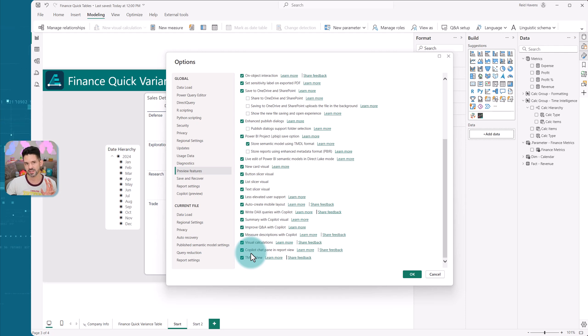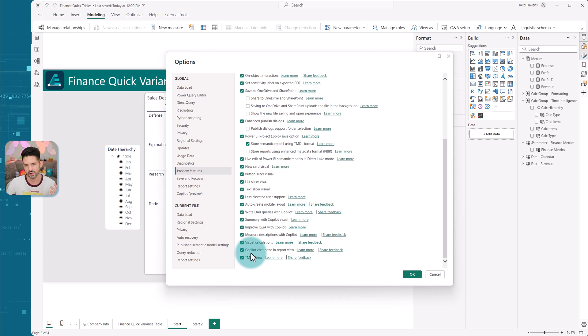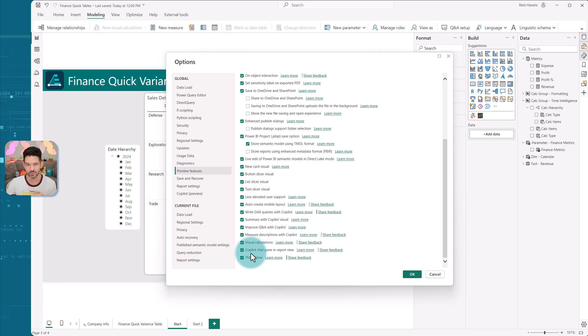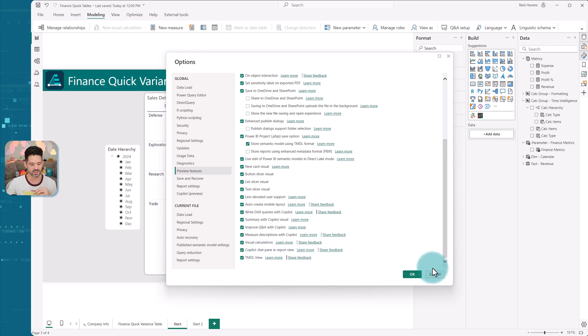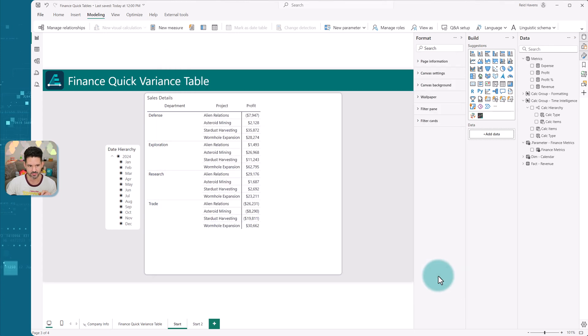So this is the thing that came out about a year and a half ago. And it is something that really goes a long way to helping you have readable and writable language against the model. And previously, you needed things like tabular editor or other tools to be able to use it, Visual Studio Code. Now it's built right into Power BI.